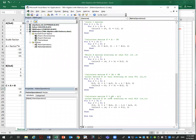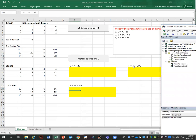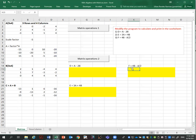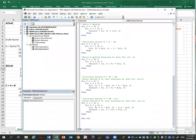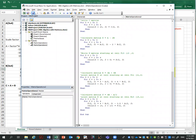Finally, matrix F is (4B minus A) divided by 2. This starts at row 15, column 11 on the sheet. I add the operation, do the calculation, and write the answer directly. That finishes the new program. Let's save it and close Visual Basic.